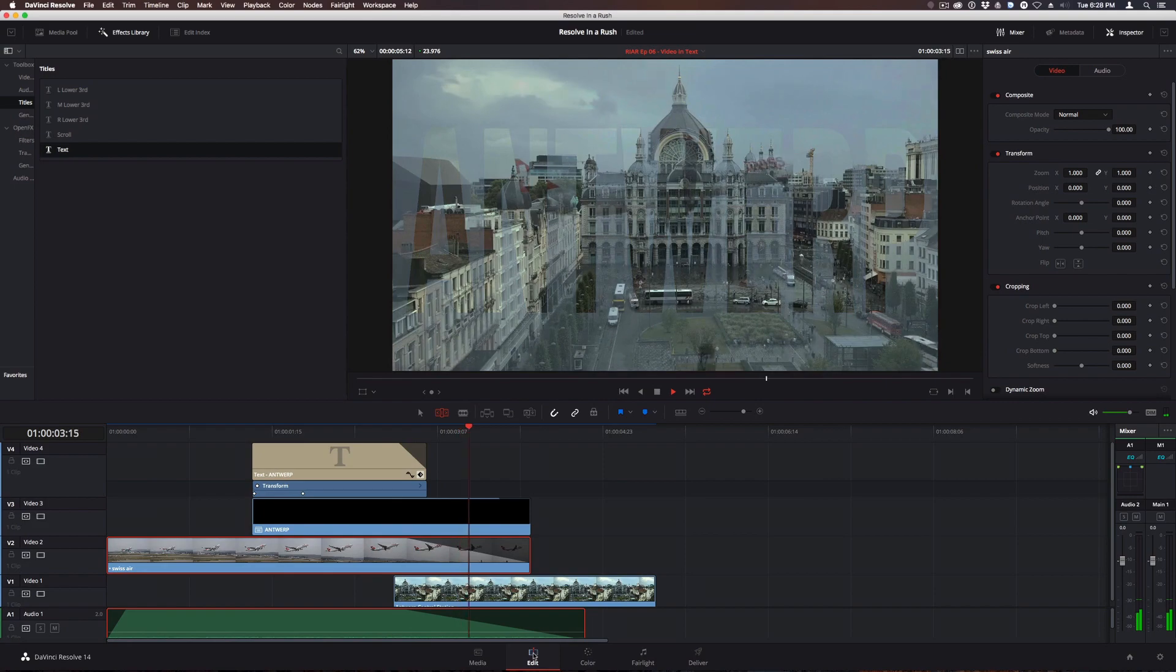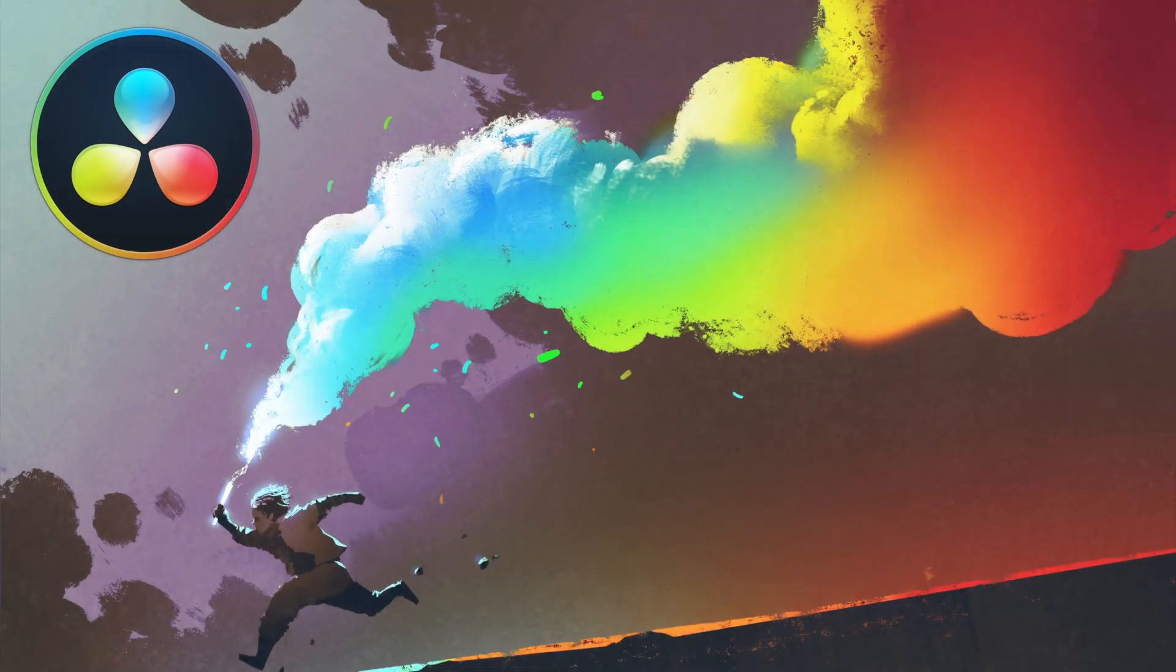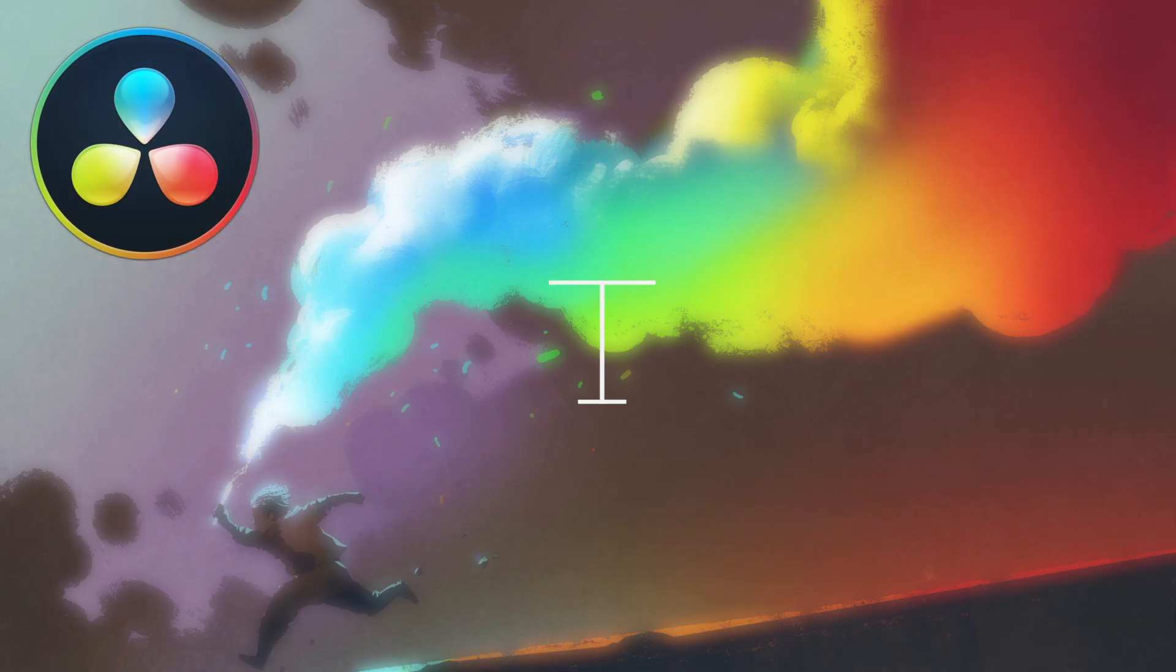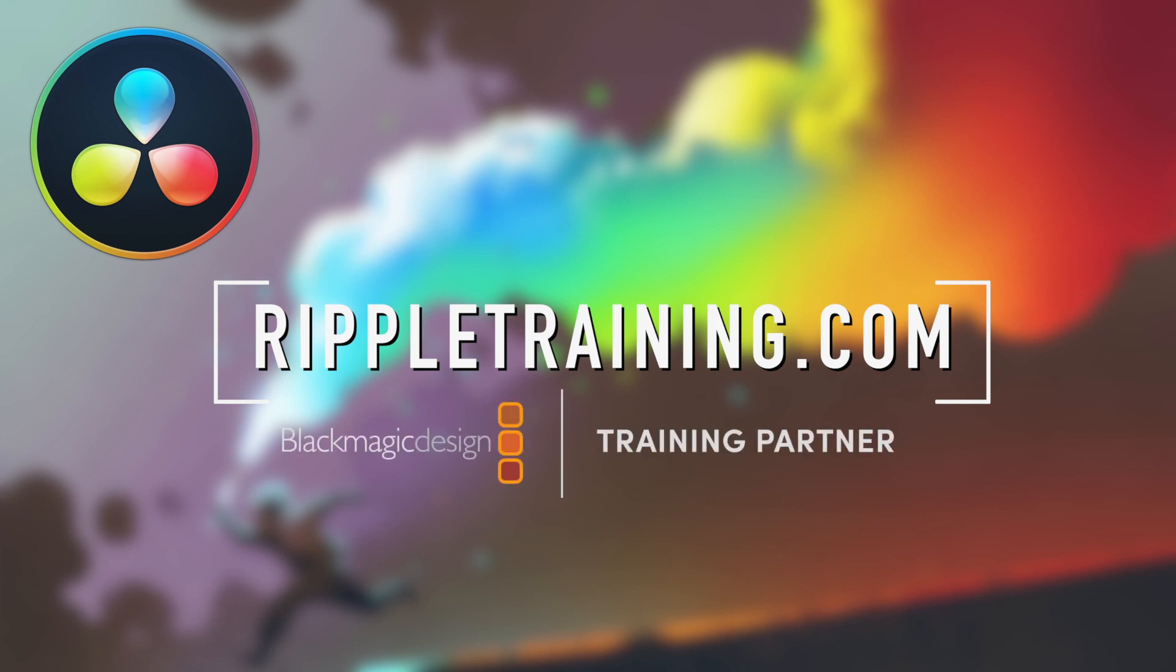For more great DaVinci Resolve tutorials, be sure to check out RippleTraining.com, the number one resource for DaVinci Resolve certification training.